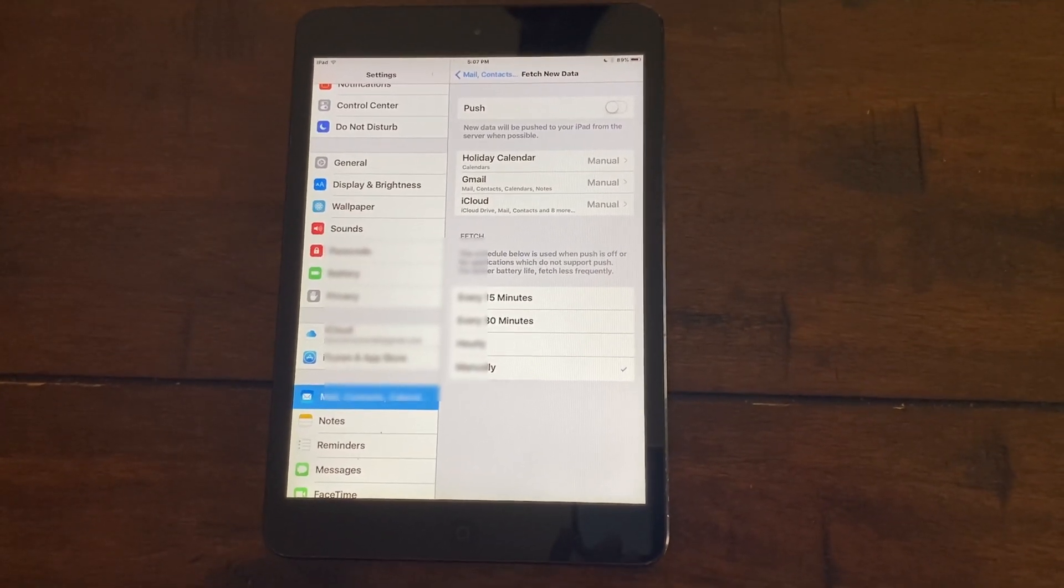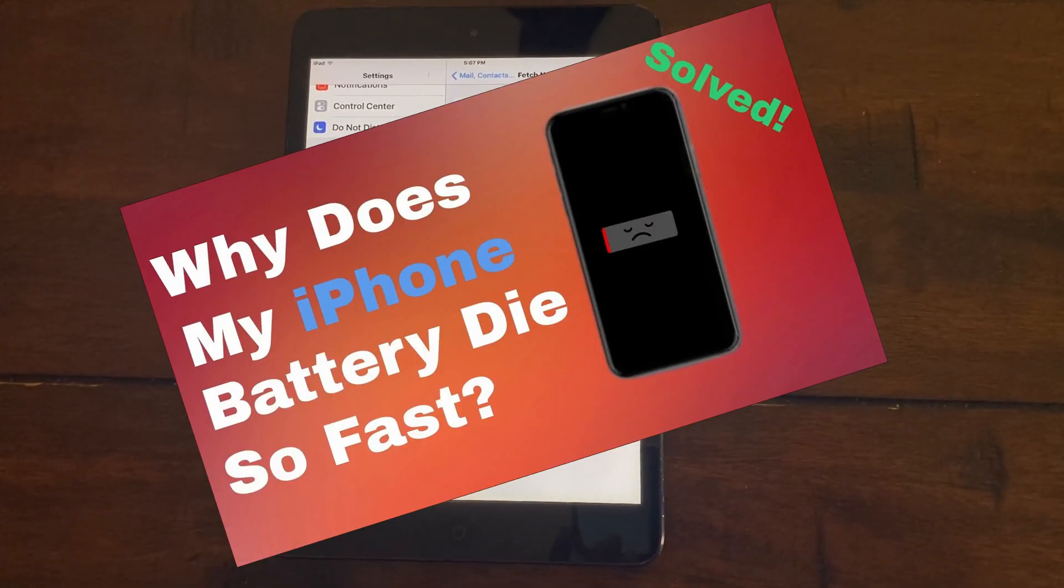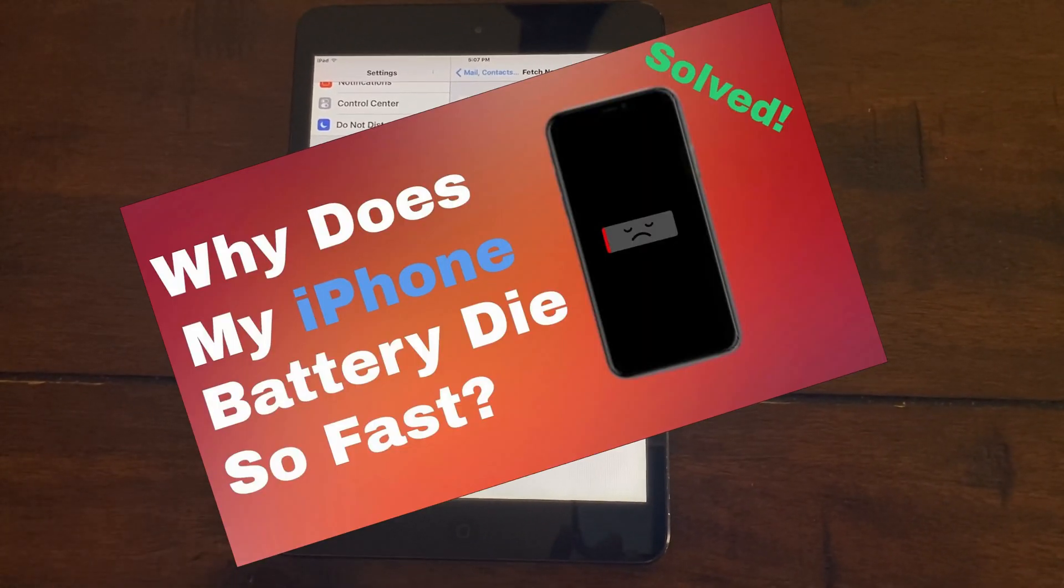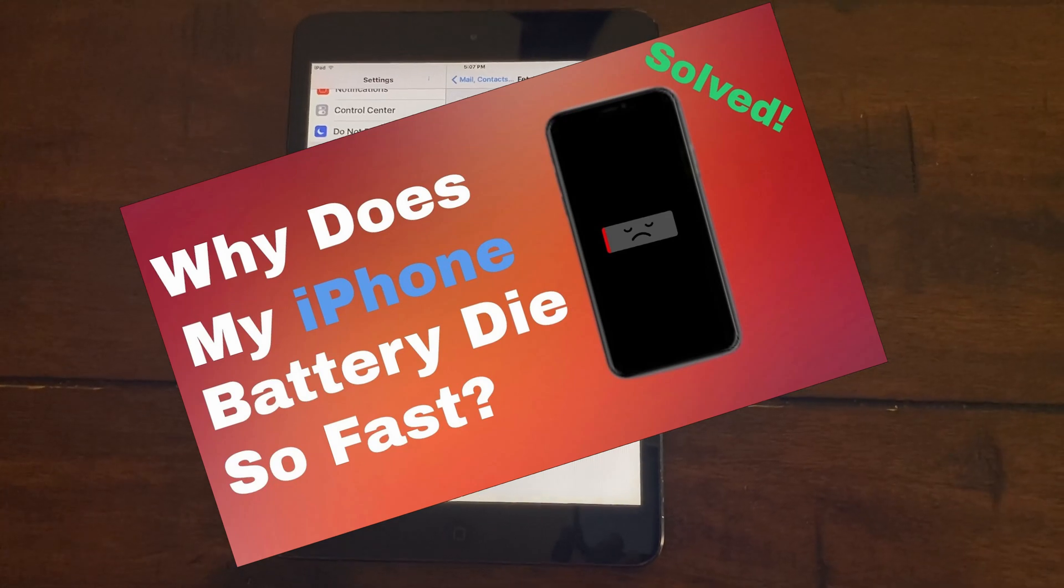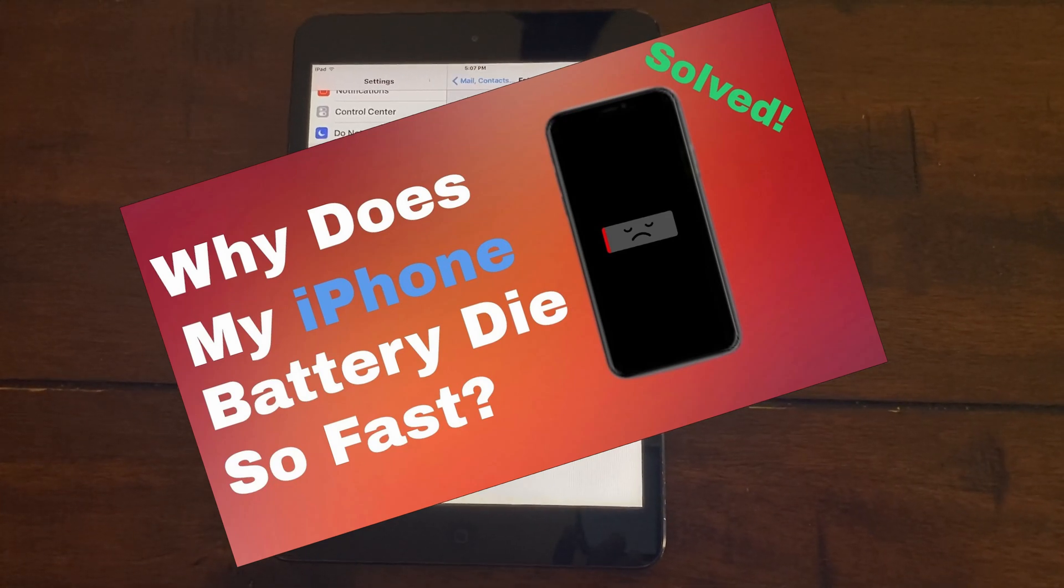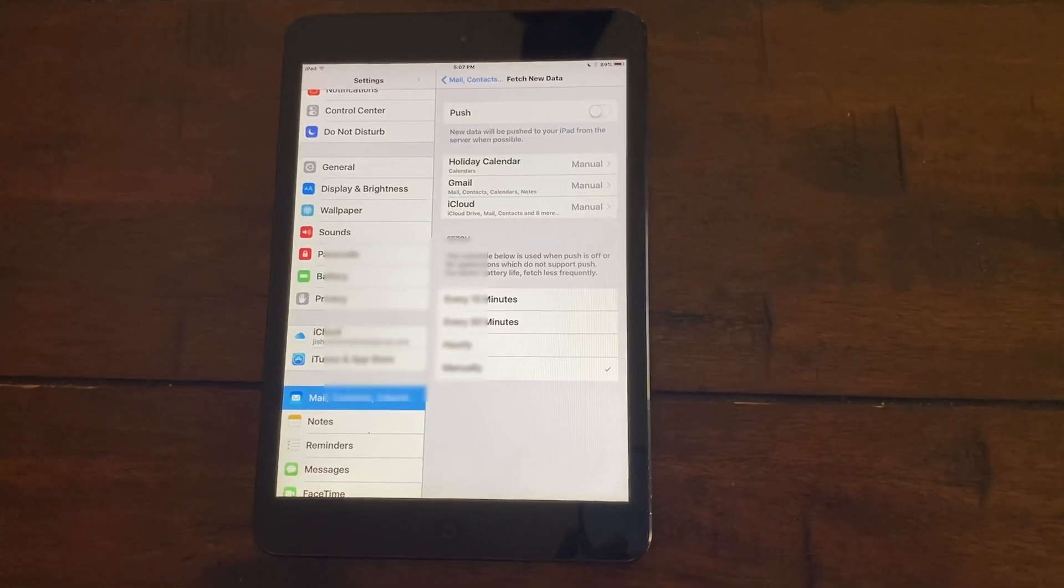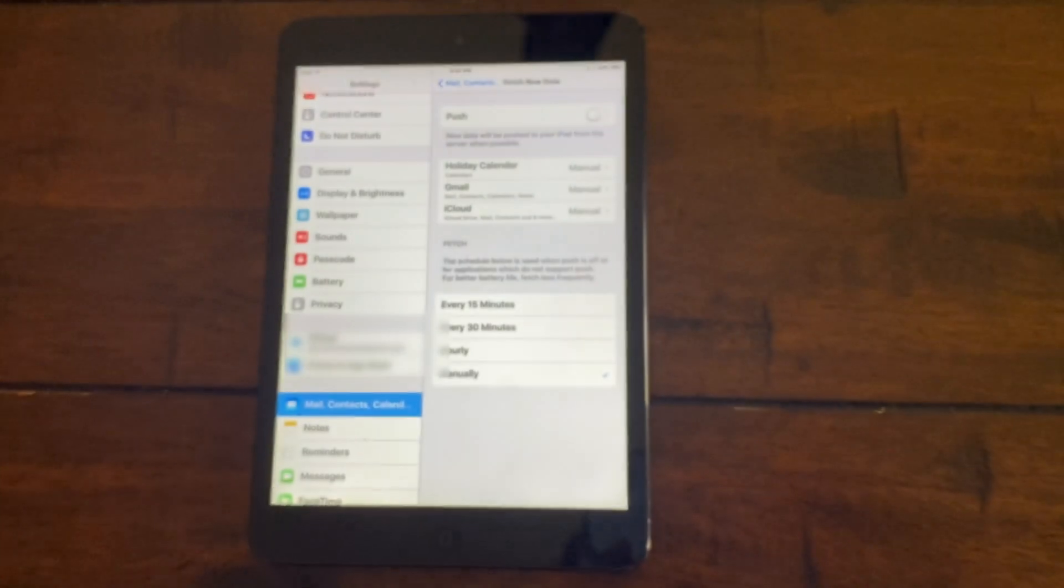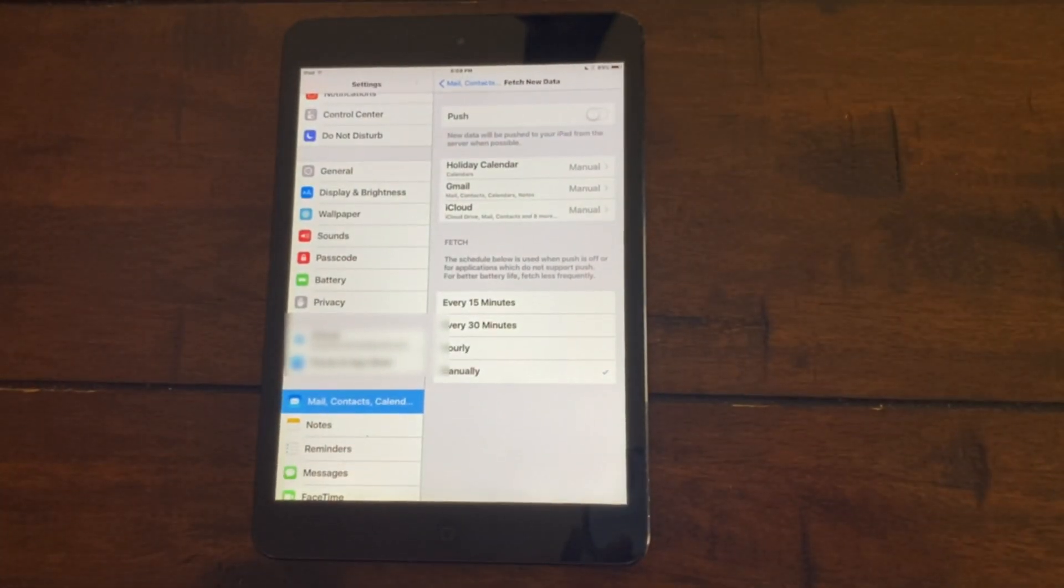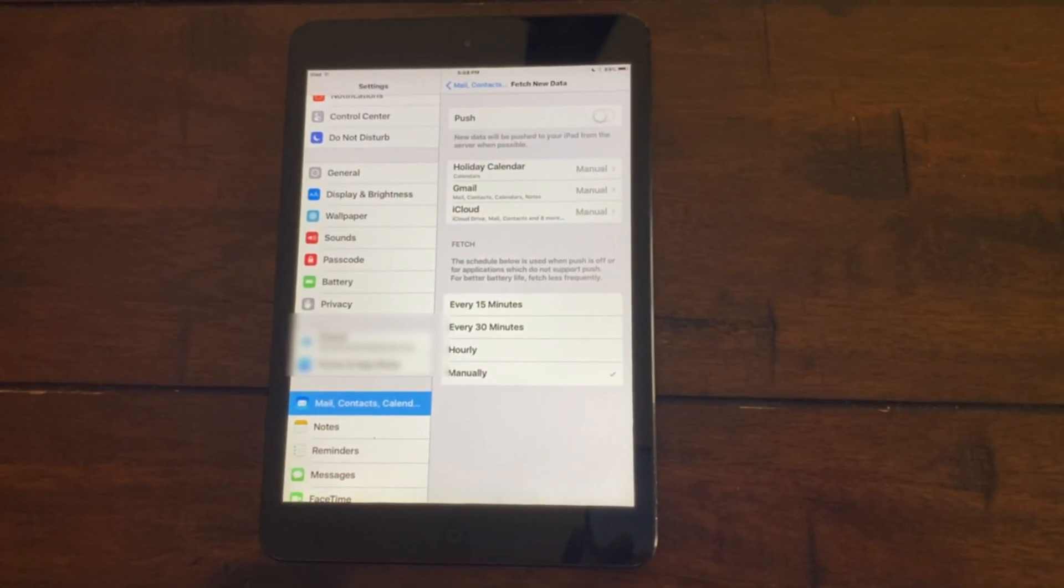Also on a side note, I made a similar video for the iPhone on how to save battery life. If you want to check out that video, I'll link it in the card right here and also in the description below. So make sure to check that.